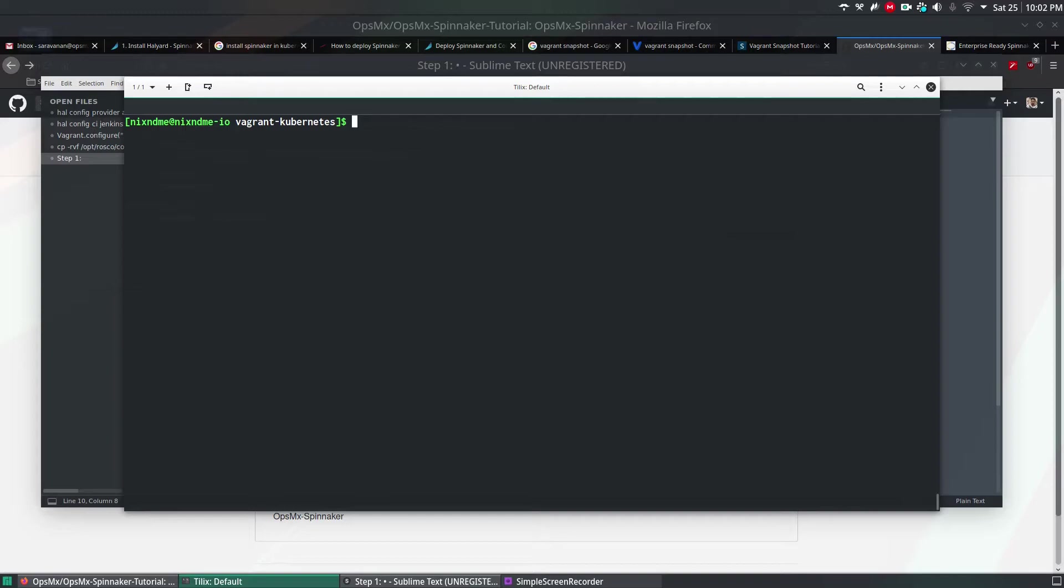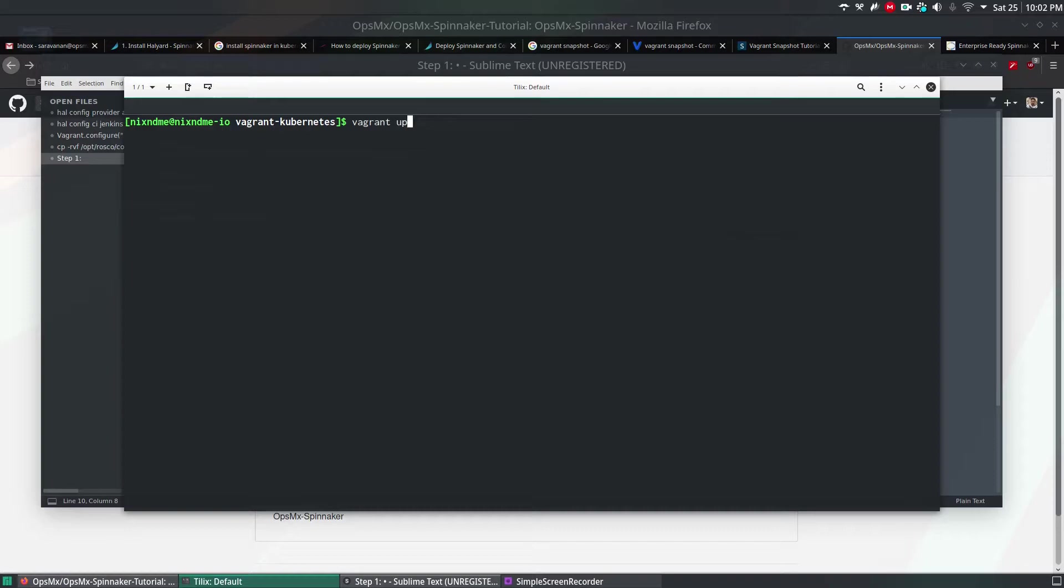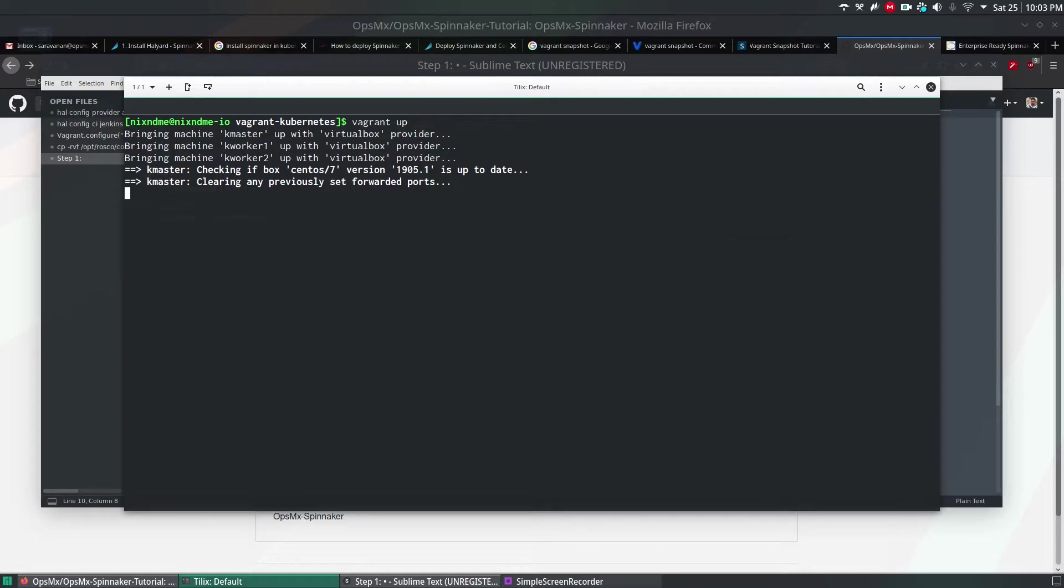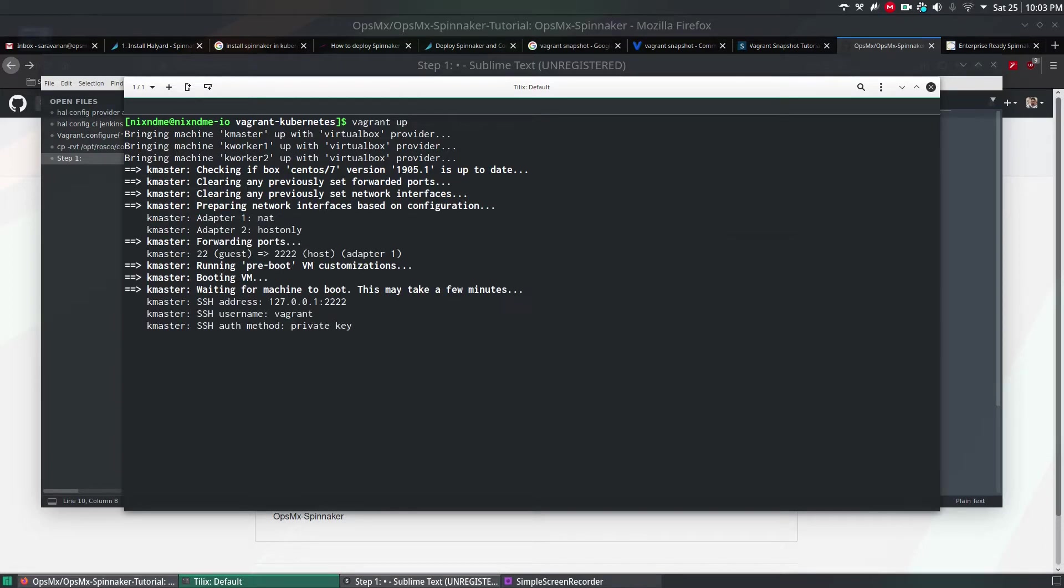To install Kubernetes on your Vagrant and Oracle VirtualBox, run the command vagrant up. This will install a Kubernetes machine on your local laptop. Depending upon your internet speed, it may vary or it may take time. Once it is done, I will resume. I'm going to pause the video right now because it's going to take a while. Once the installation is successful, I will resume and continue the video.